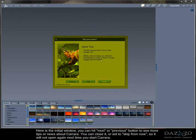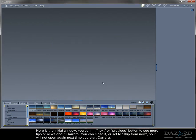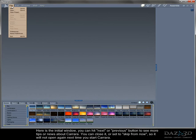Here is the initial window. You can hit next or previous button to see more tips or news about Kara. You can close it or set it to skip from now, so it will not open again next time you start Kara.